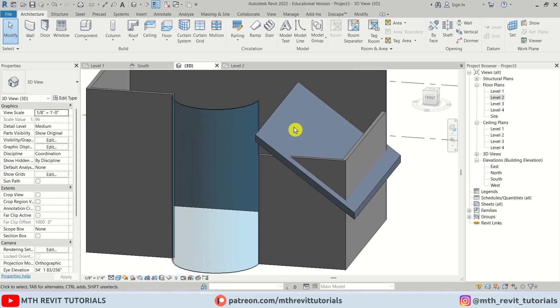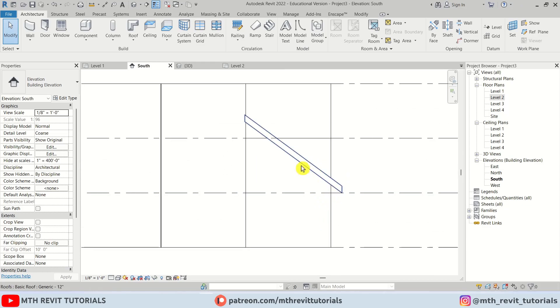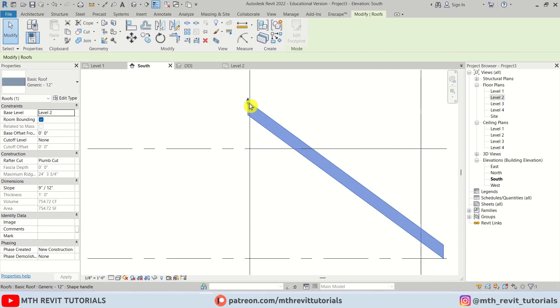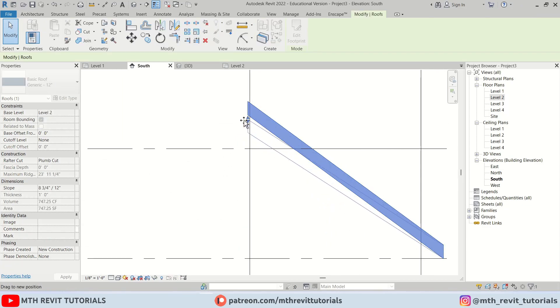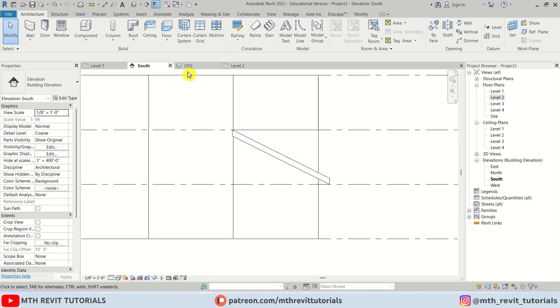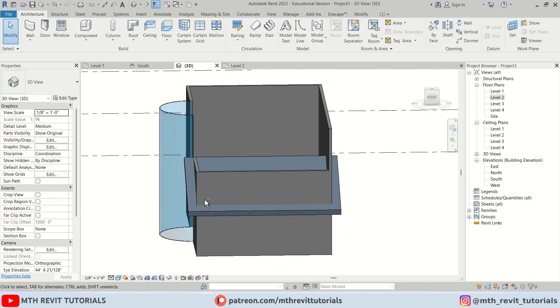I will go to south elevation and we can select this roof and drag it to level two, so it's looking something like this.